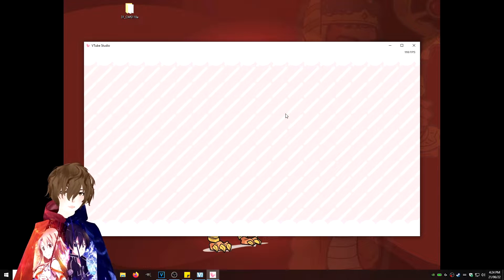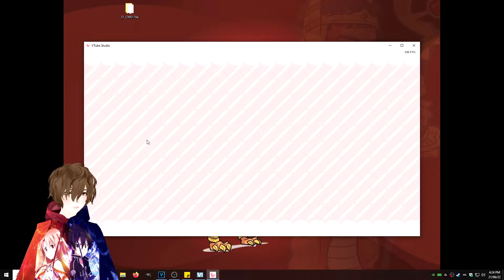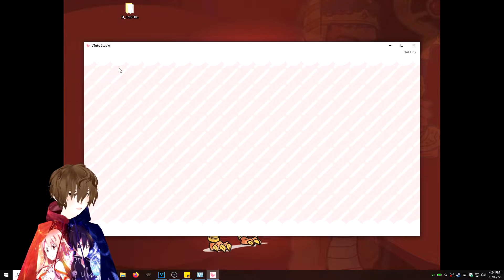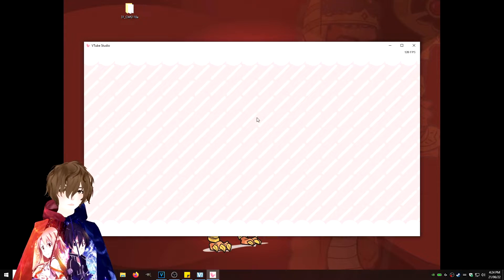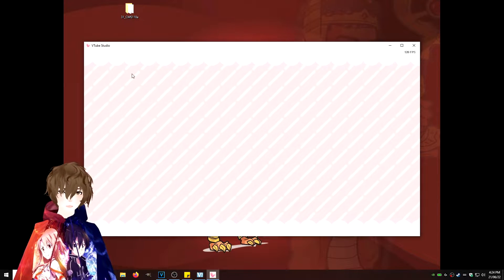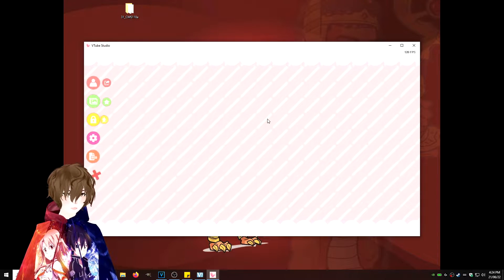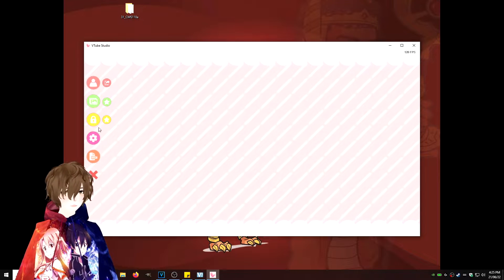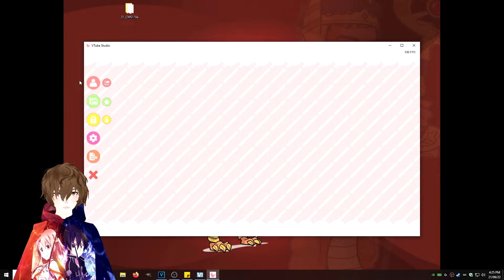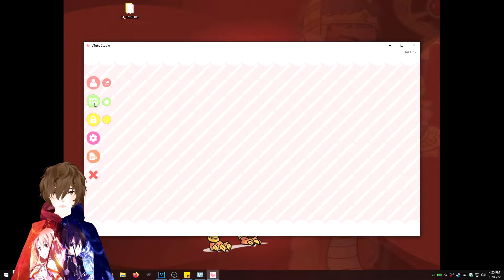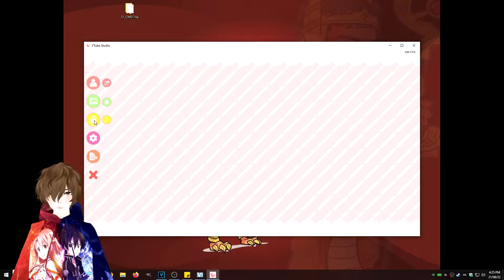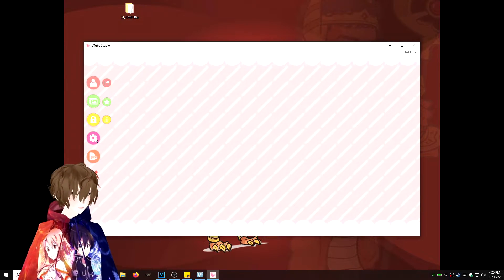So now that we have the application itself open, we're going to notice that there's nothing here on the left-hand side that appears. All you got to do to make that show up is just double-click anywhere in the window. And as you see, this now appears. So we got avatar import, take a picture, lock everything on the screen, and our settings.